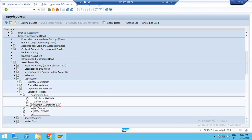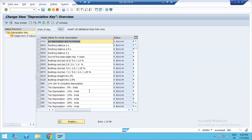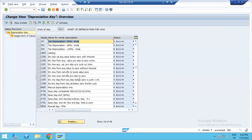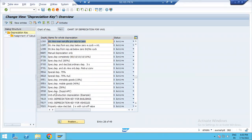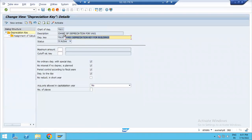So, we need to define the depreciation key. We have already defined the depreciation key. I will open the depreciation key. In this session, there is Chart of Depreciation — that is the description — and the Depreciation Key and its description. So, in the Chart of Depreciation, there is the Depreciation Key.